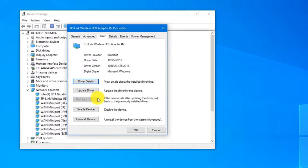After rolling back the drivers, restart the computer then check if the Microsoft Surface can connect to your Wi-Fi network.